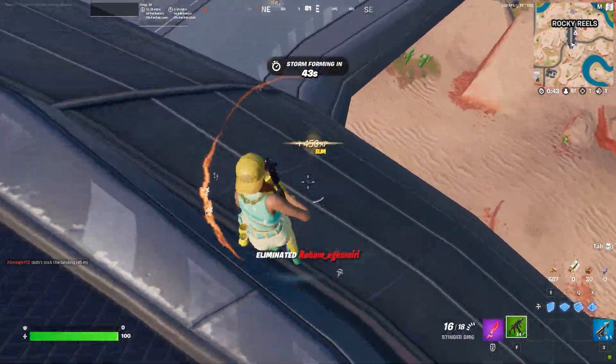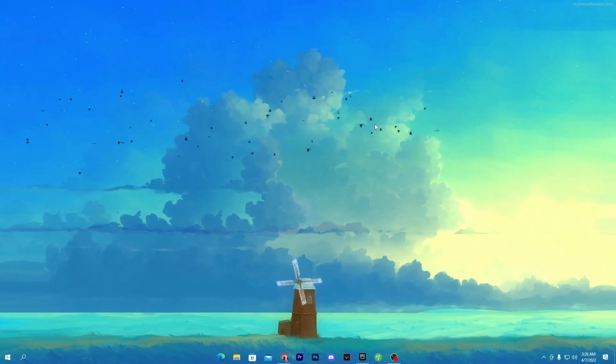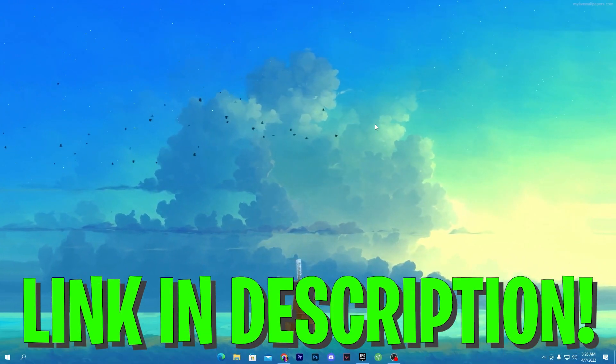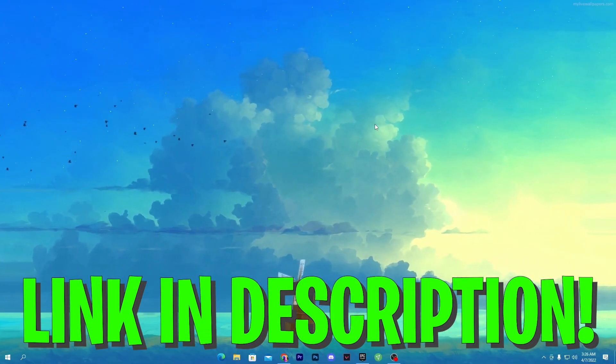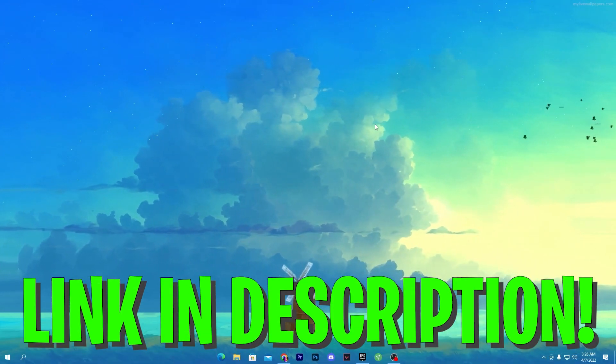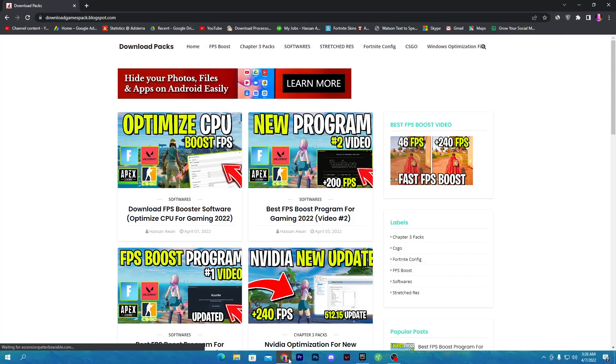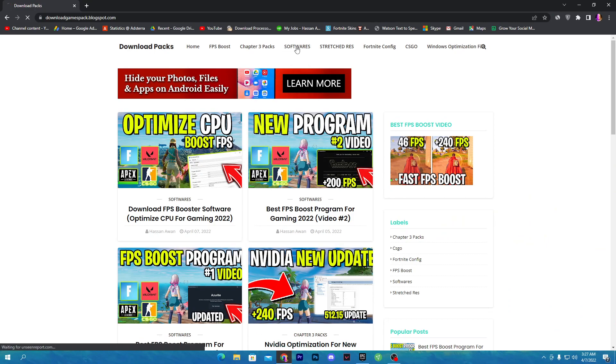First of all, you need to download a software on your PC. Link available in the descriptions down below. Simply open the link from descriptions and that will take you here onto this Download Packs website. Once you're here, you need to go straight toward the software section.